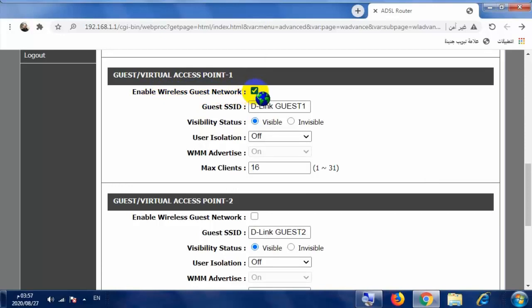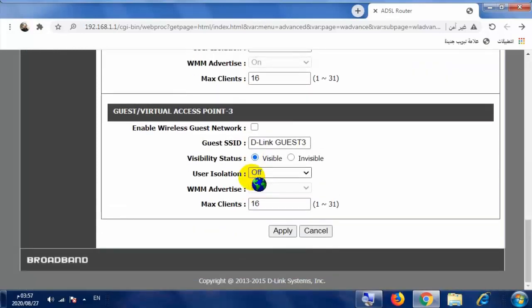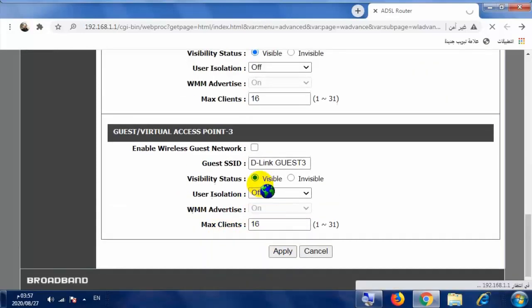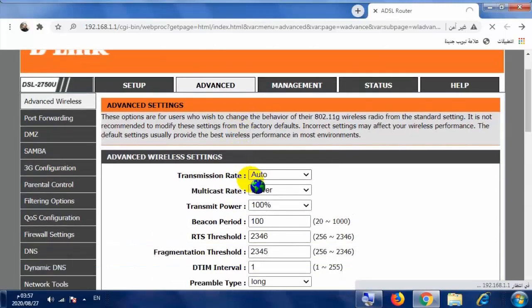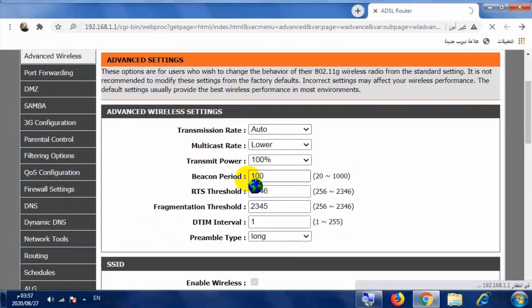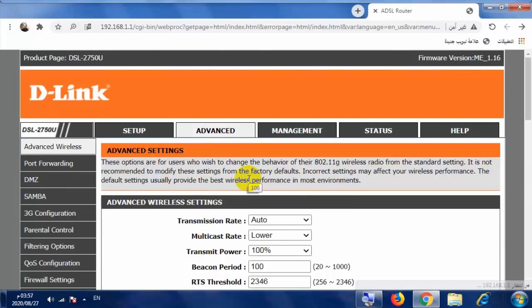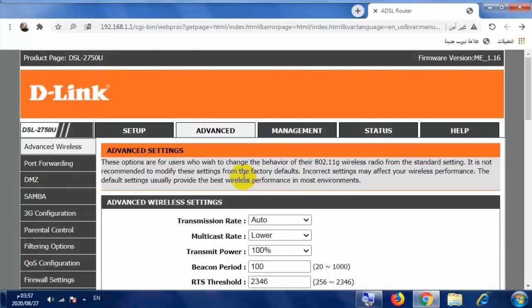بالنسبة إلى Enable Wireless Guest Network 1، في المنطقة الخاصة بالشبكة الأولى تقوم بوضع إشارة هنا. ومن ثم تنزل إلى أسفل وتقوم بالضغط على Apply. وبهذا تكون قد أنشأت شبكة الـ Guest Network الأولى.